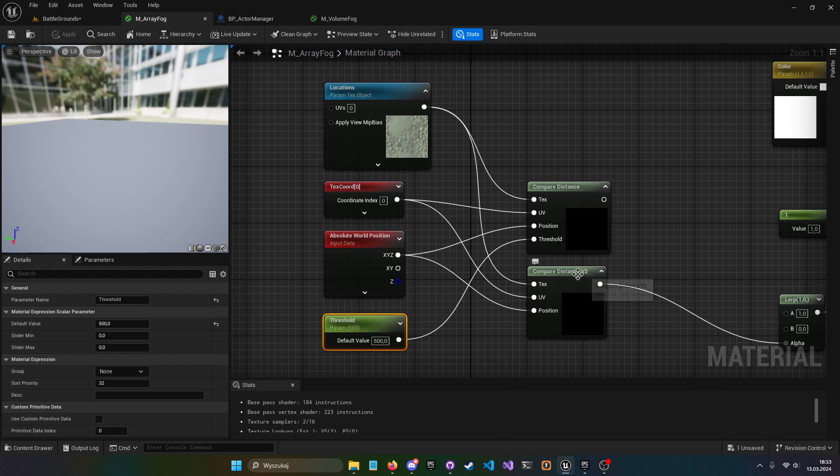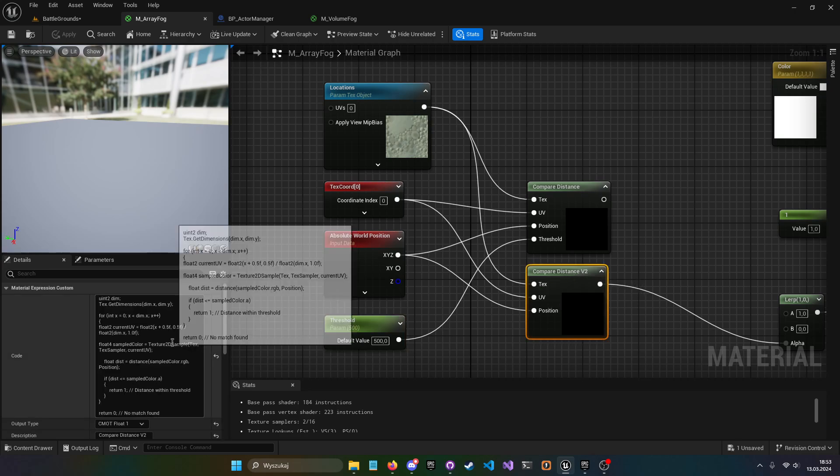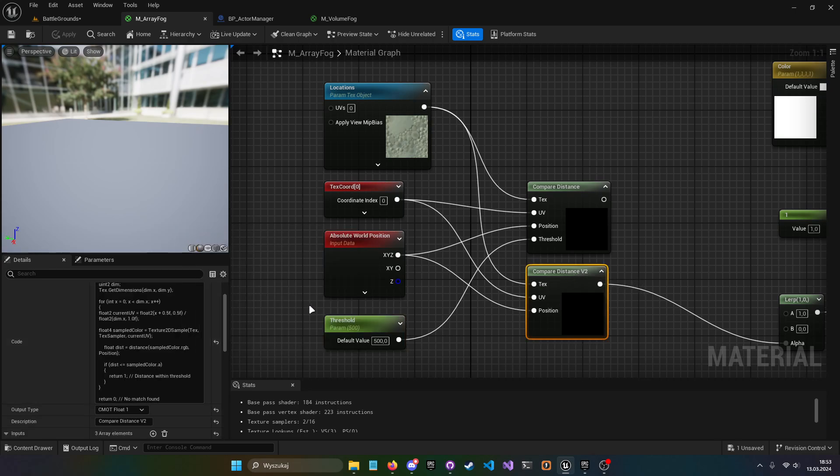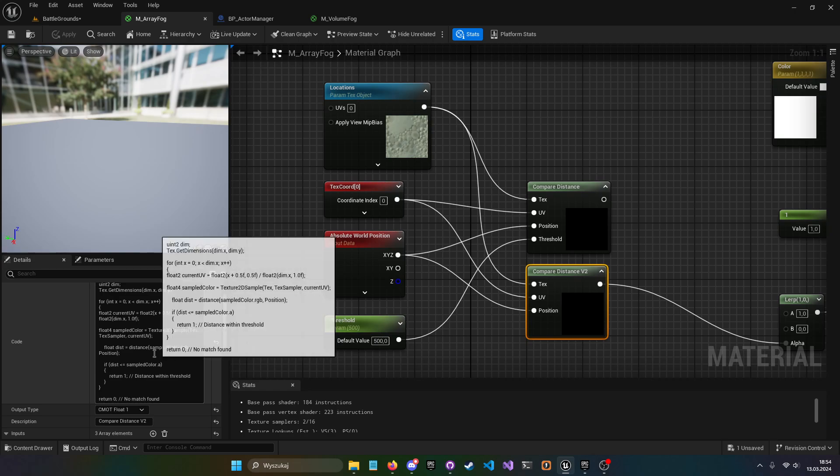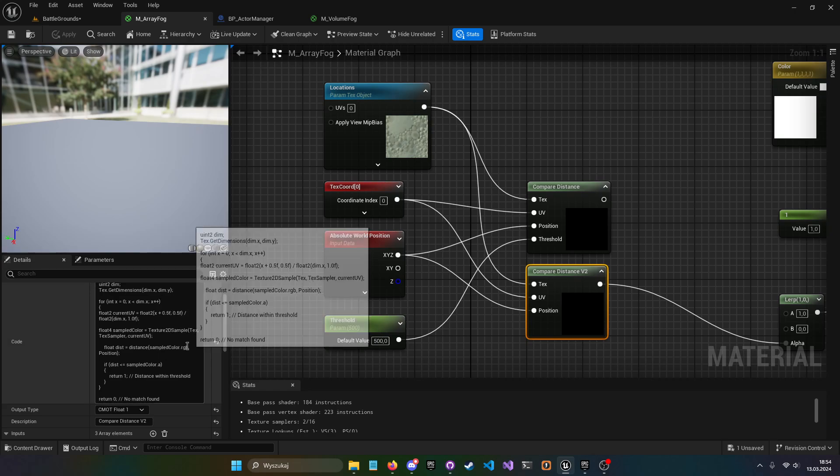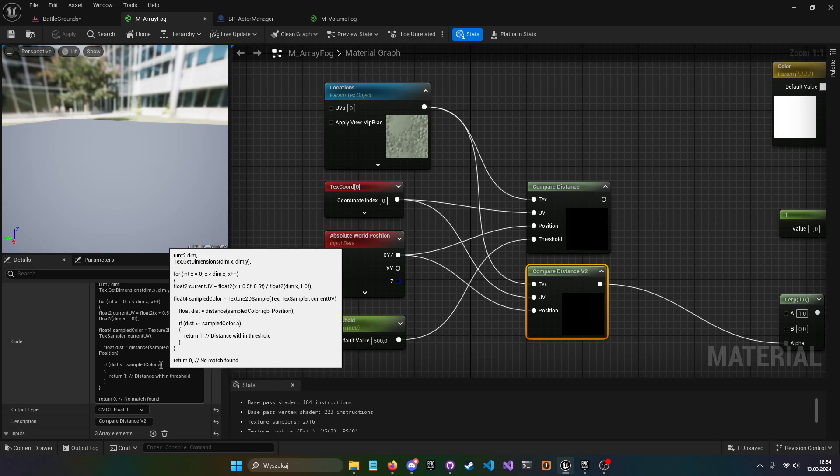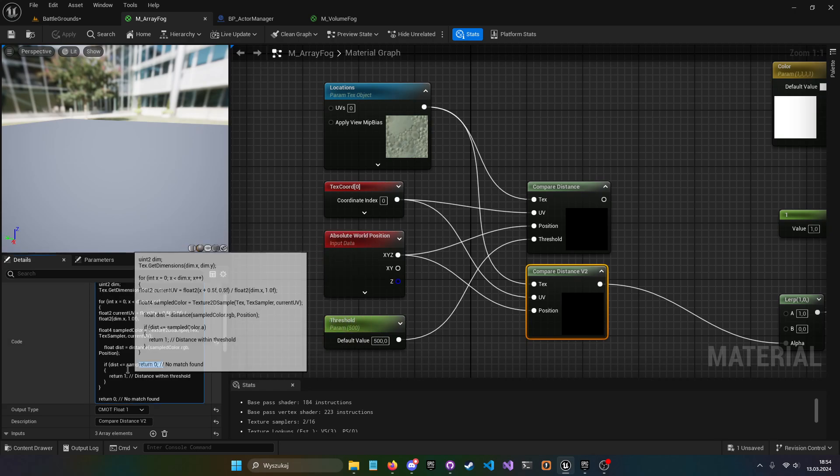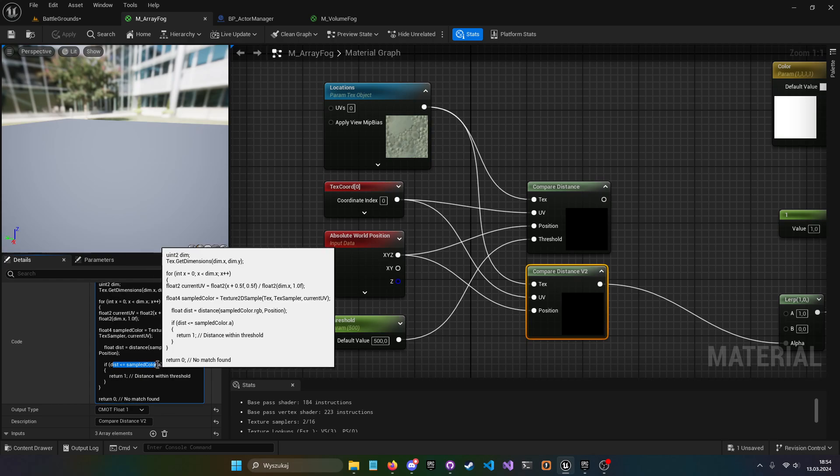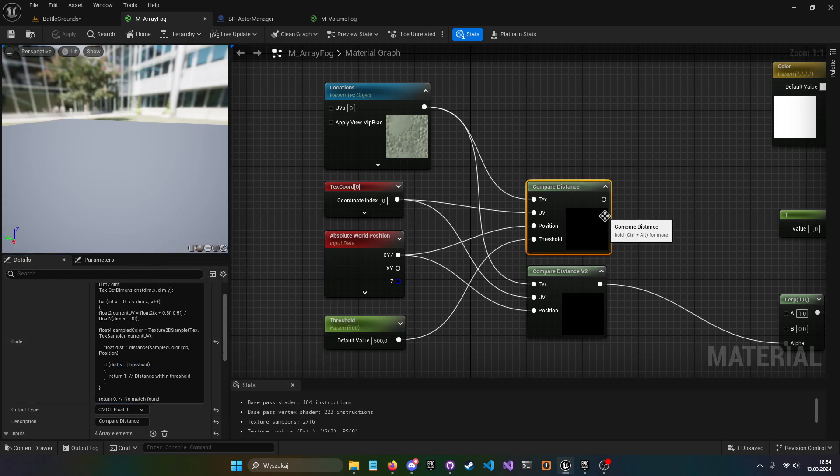And use sample color A when we are checking with the distance, because here we are just using a threshold and yeah, we cannot really get the size from the actor itself with that method.